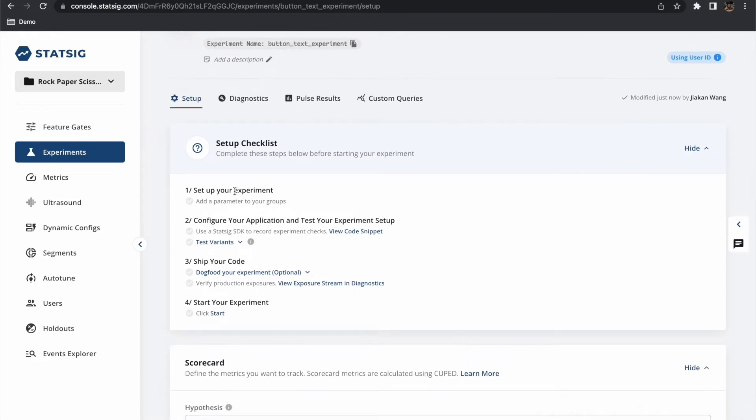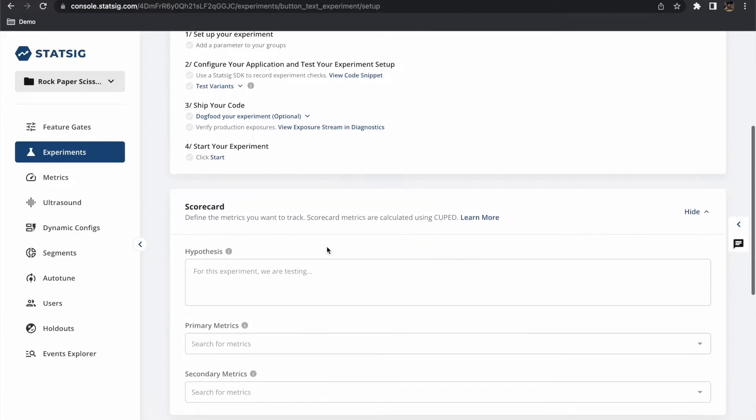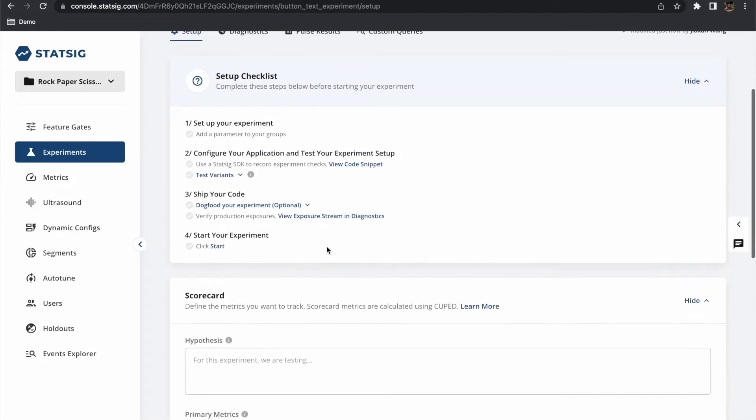At the top here we have our setup checklist. This is to help guide us through the setup process and ensure that we have completed all the necessary steps.